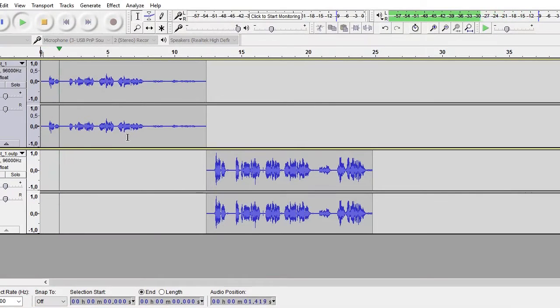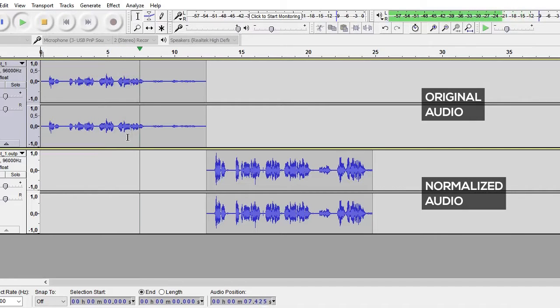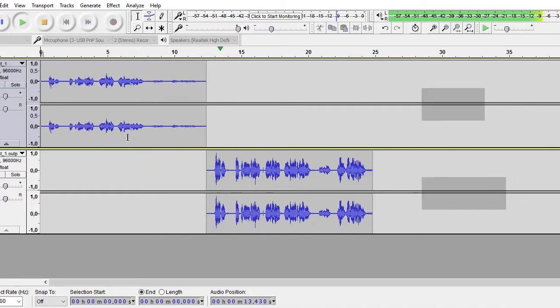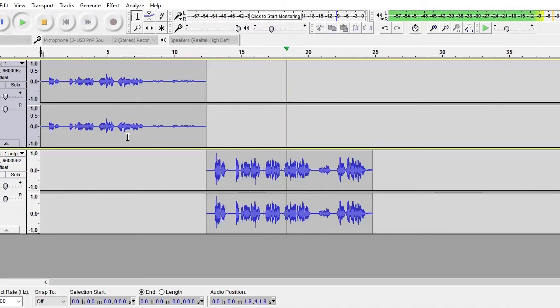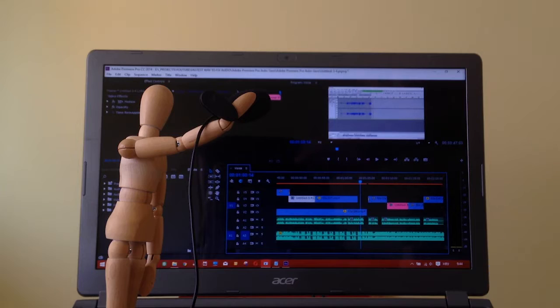So right now I am recording in Audacity and I will also move from the microphone right now and you can hear and see how the levels changed. [Plays normalized version] So right now I am recording in Audacity and I will also move from the microphone right now and you can hear and see how the levels changed.